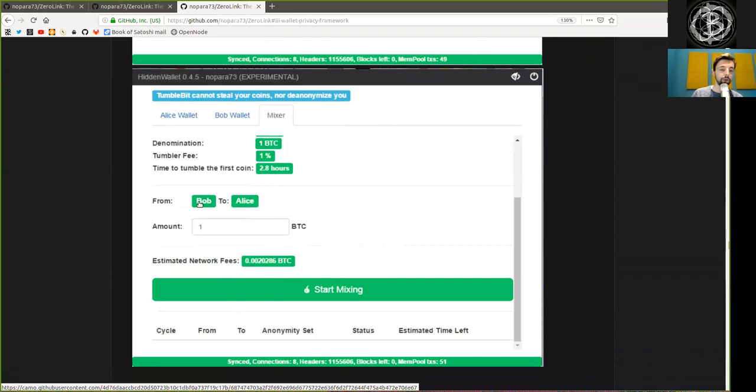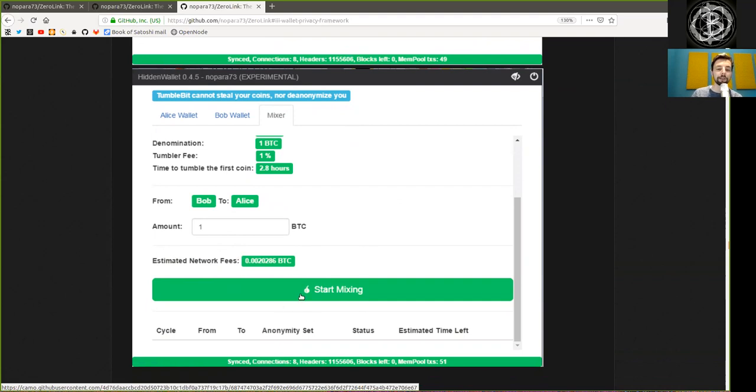Then you can send money from Bob to Alice, 1 Bitcoin, and this is the estimated network fee and here you can start mixing over Tor.